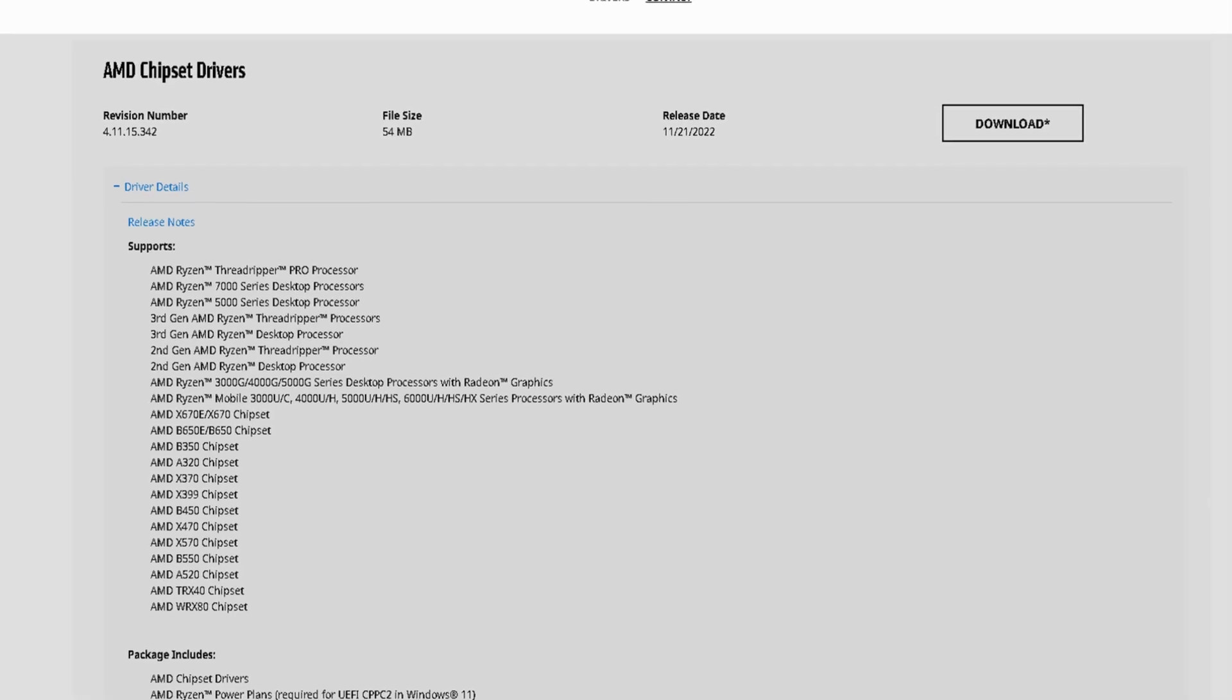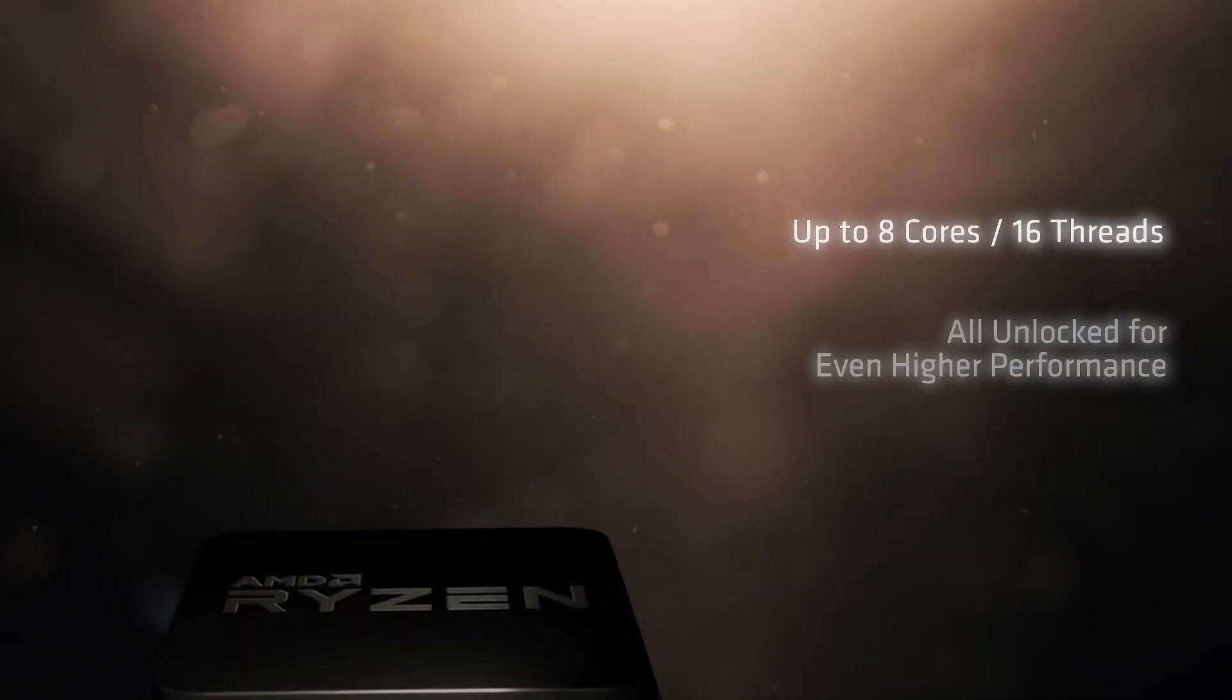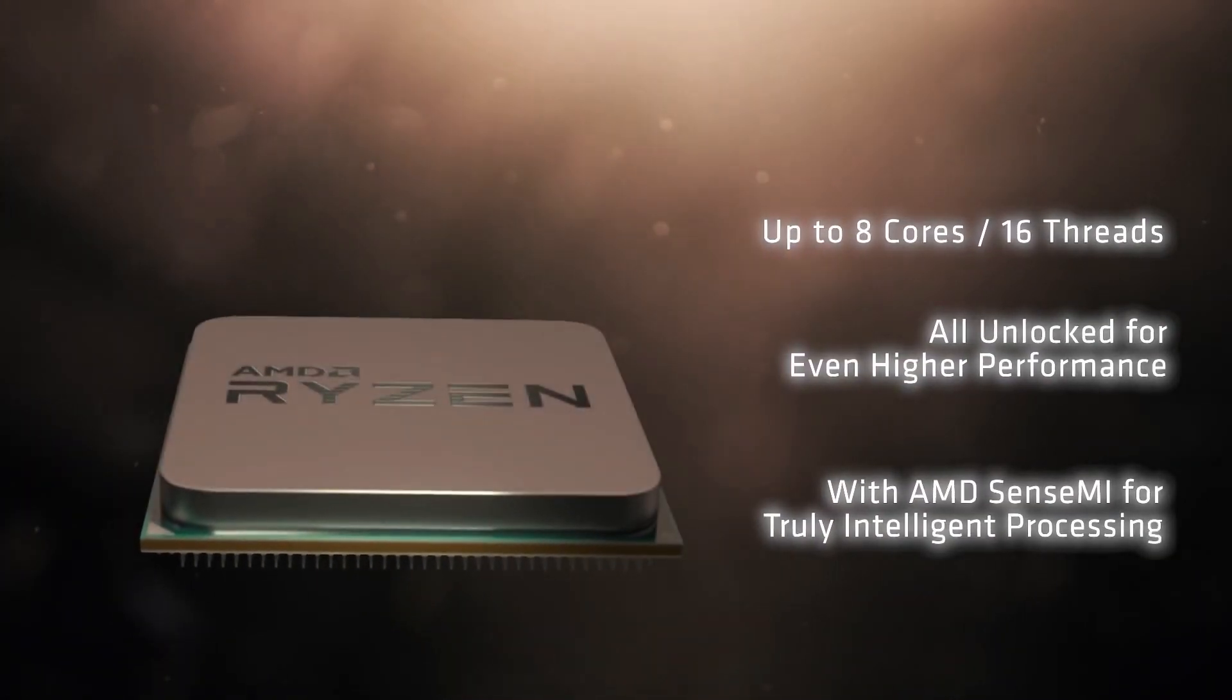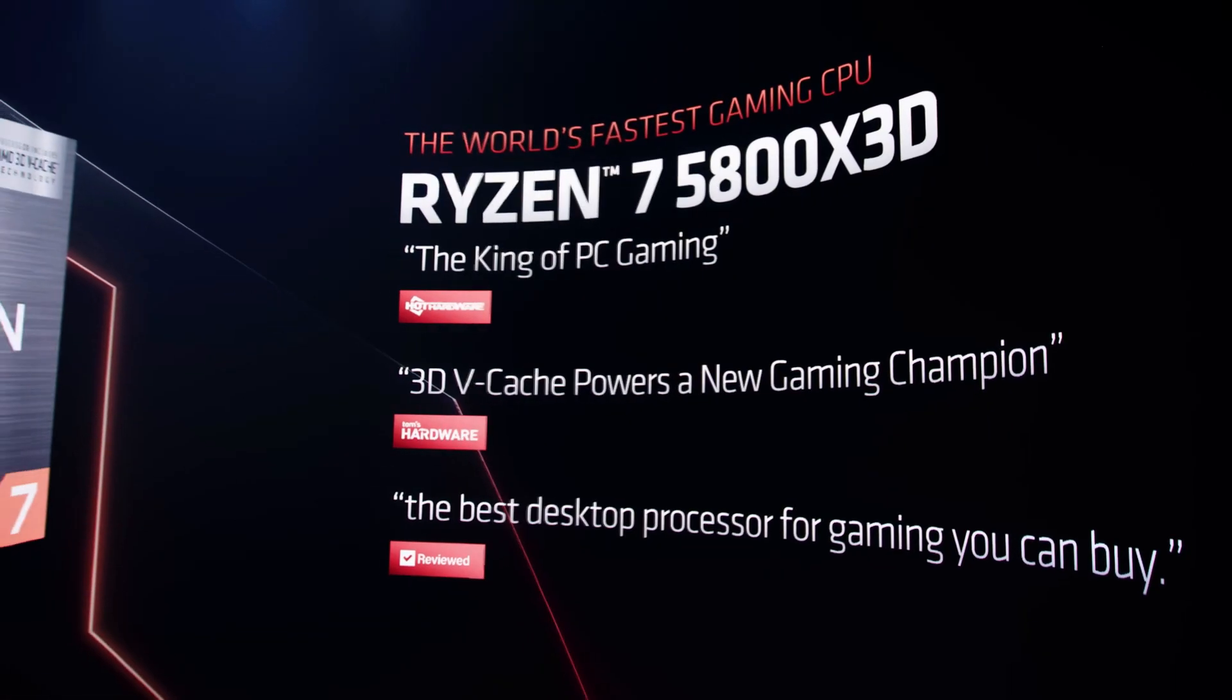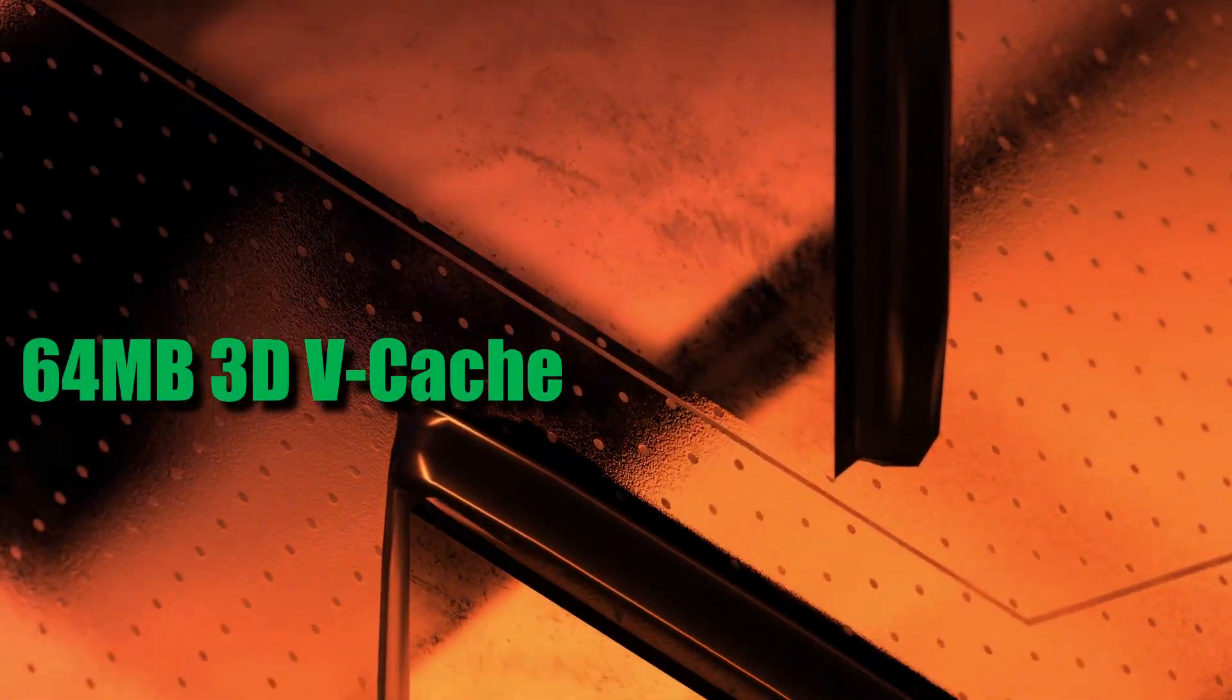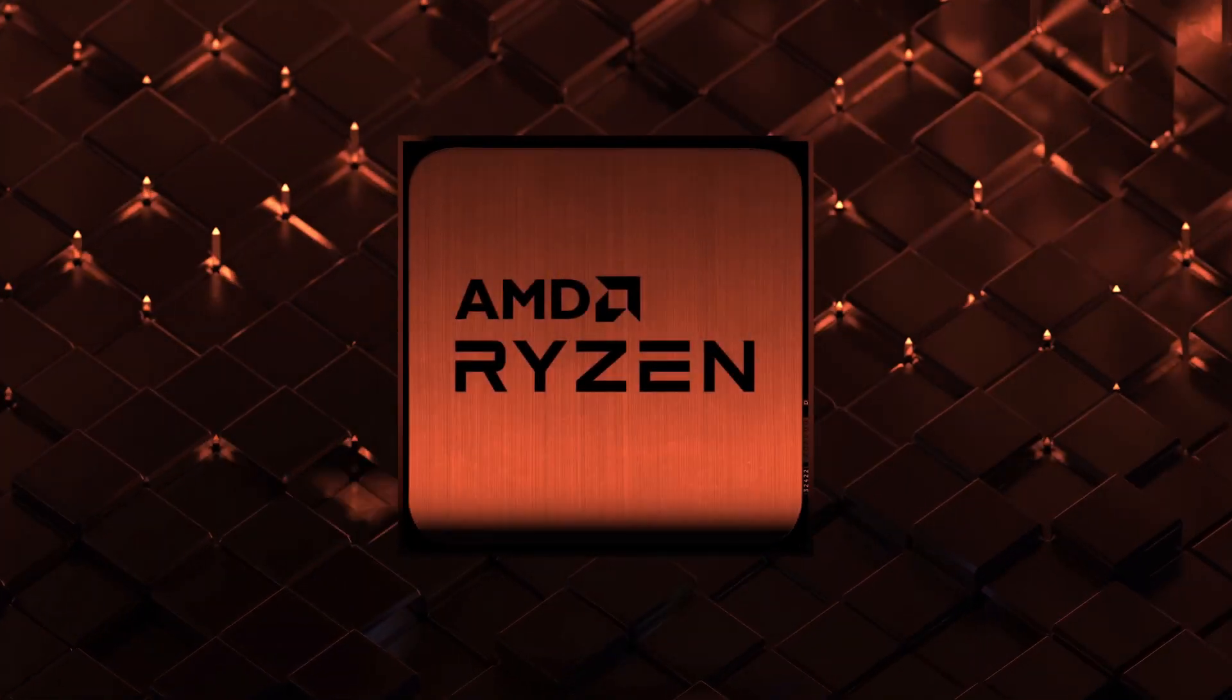The first is that the AMD team will continue to support the AM4 platform with drivers and BIOS updates. The other is that AMD will manufacture a few more AM4 CPUs. A first taste of that was the presentation of Ryzen 7 5800X 3D, the first AMD CPU that integrated 64MB of 3D V-Cache along with the 32MB standard cache, claiming superior gaming performance.